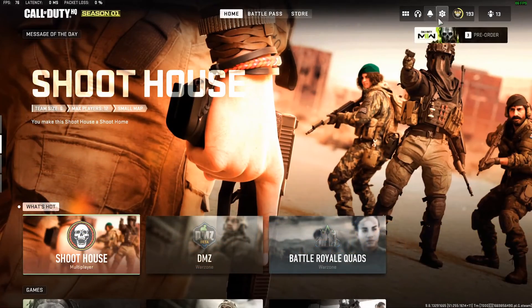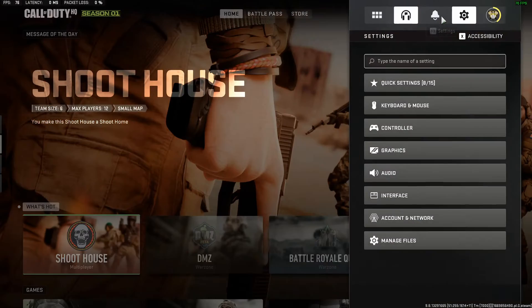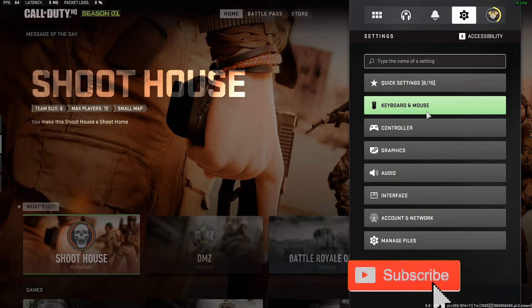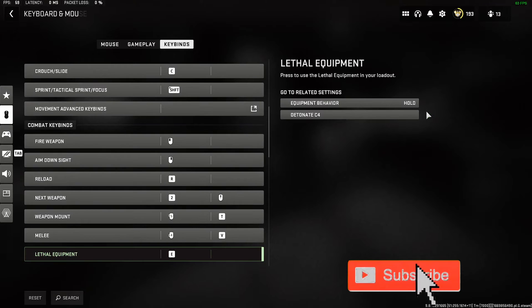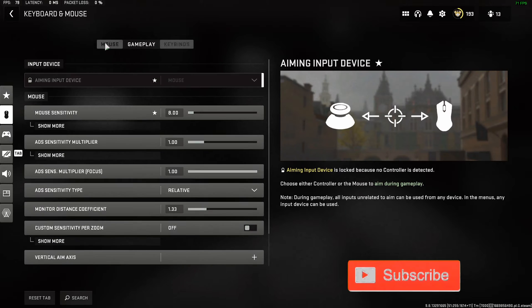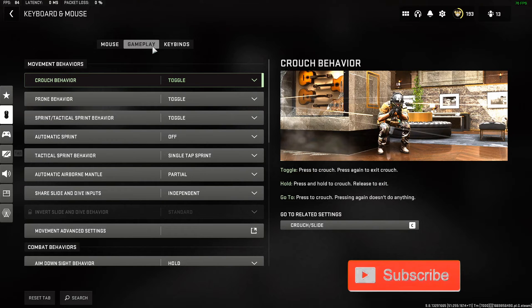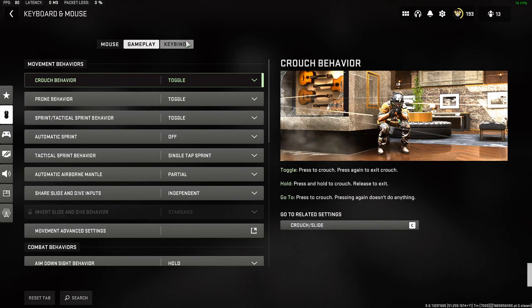Let's go up to settings right here and select this, or press F3, and go to keyboard and mouse. Then on the top you will see mouse, gameplay, and keybinds.